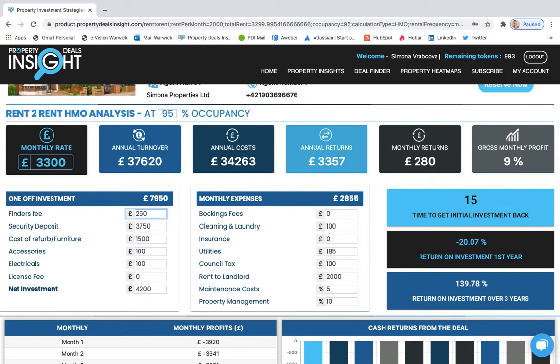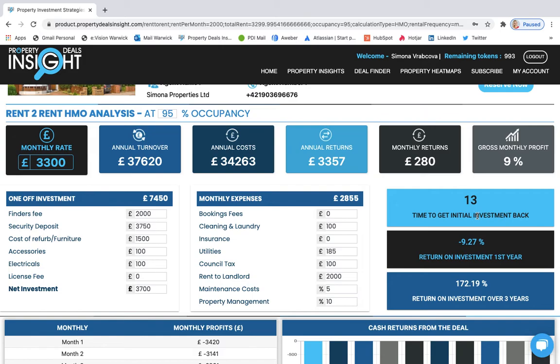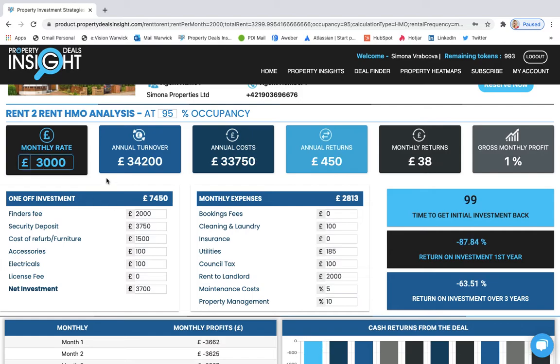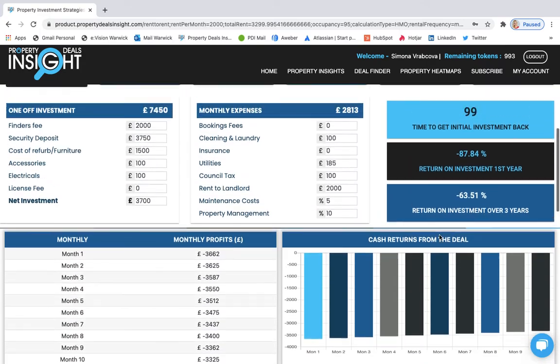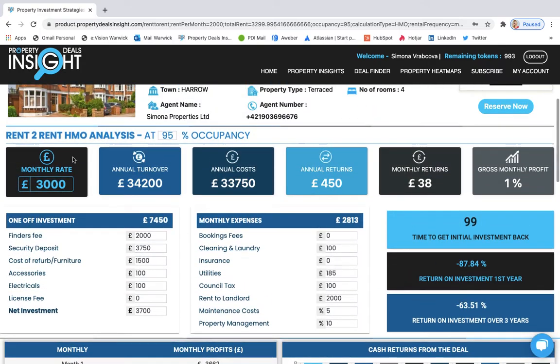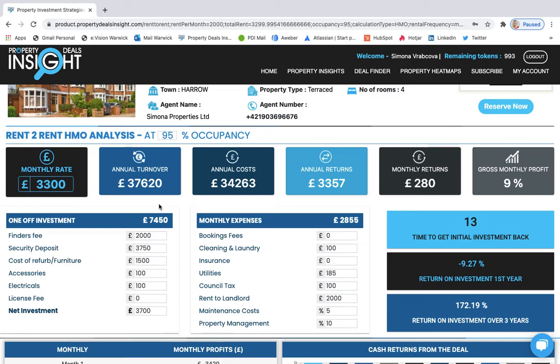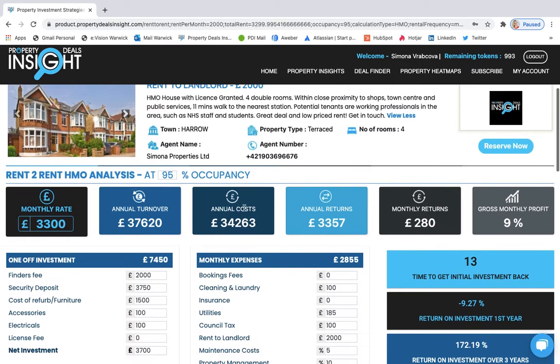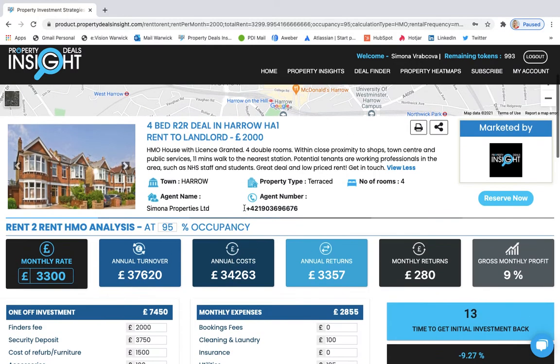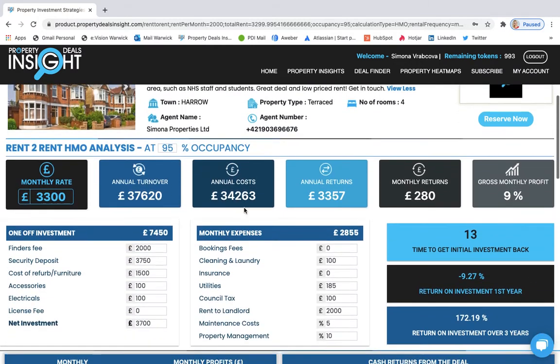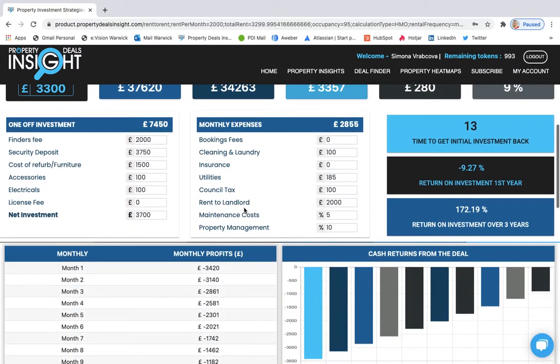So if the finder's fee is for example less, I can add it here and it will recalculate. So now I can see that the time to get initial investment back is 13 months now. And if I change the monthly rent, if it is slightly less, then you can see that immediately it changed its values. And probably I don't want to make it this less. I want to make it more so I can get my investment back faster.